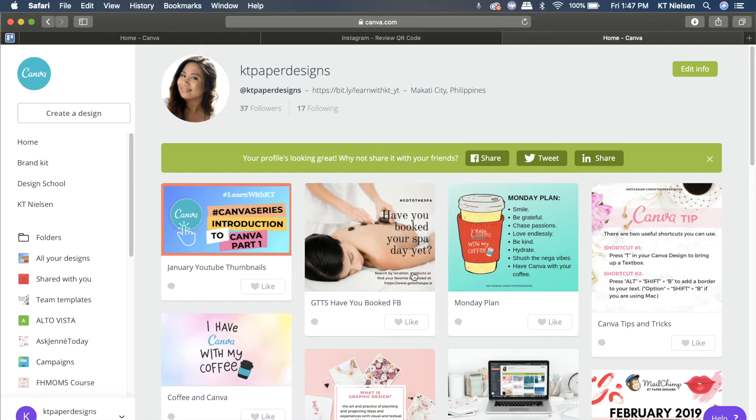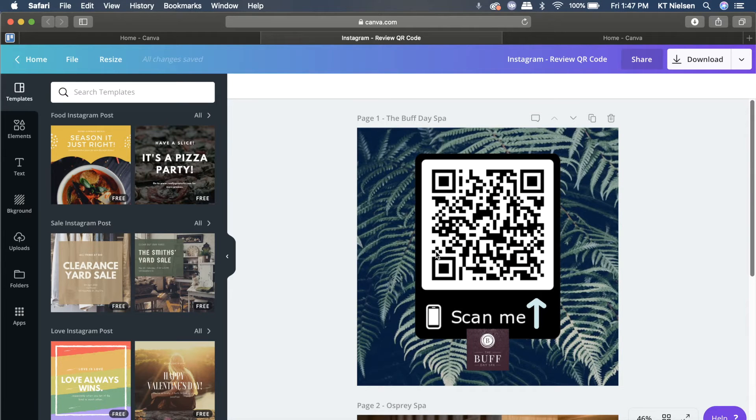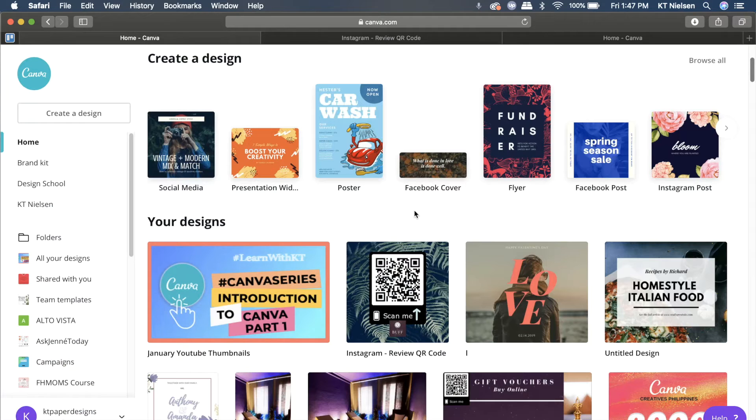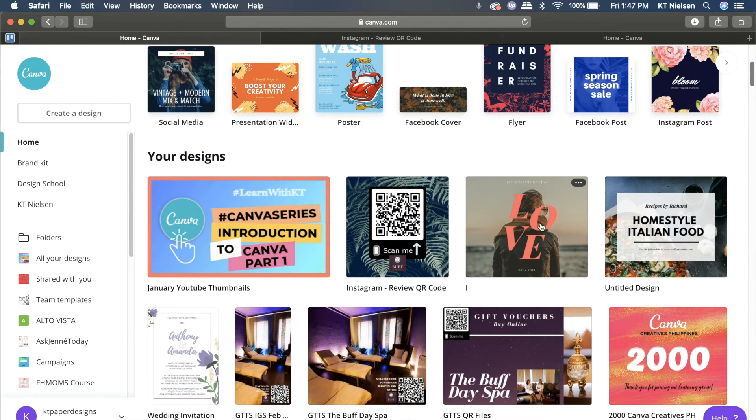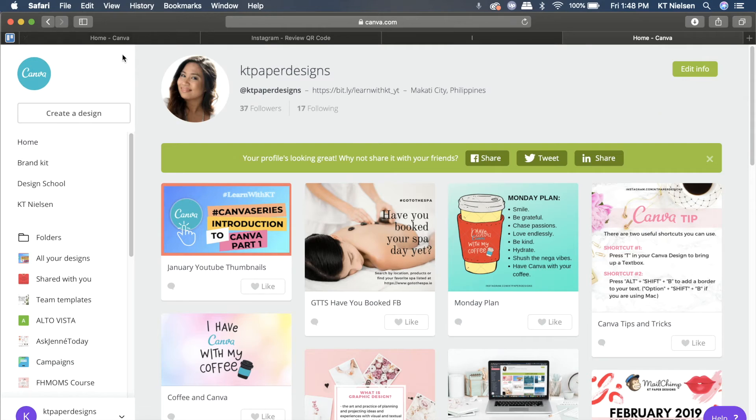So that's how you unpublish your photos or your designs from your Canva profile. That's how easy it is. Let's pick another photo or another layout. This Monday plan, let's go ahead and unpublish it right now.